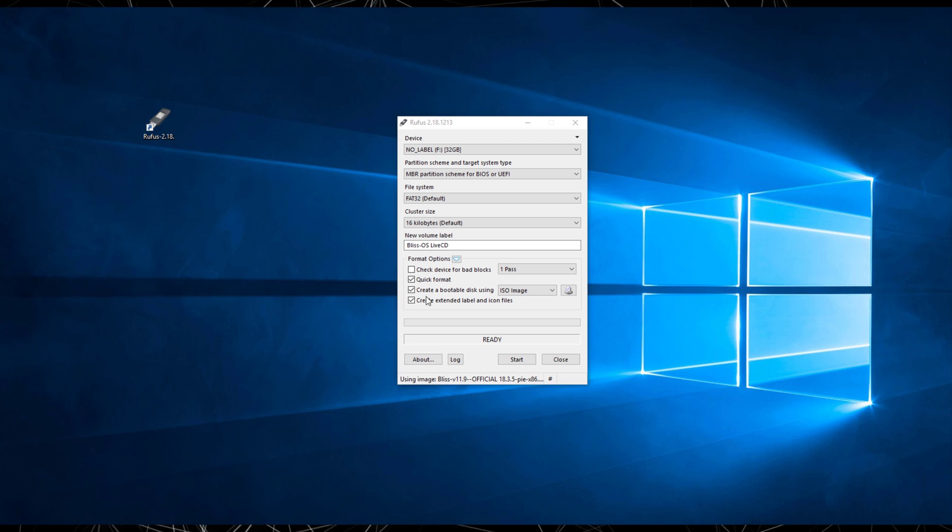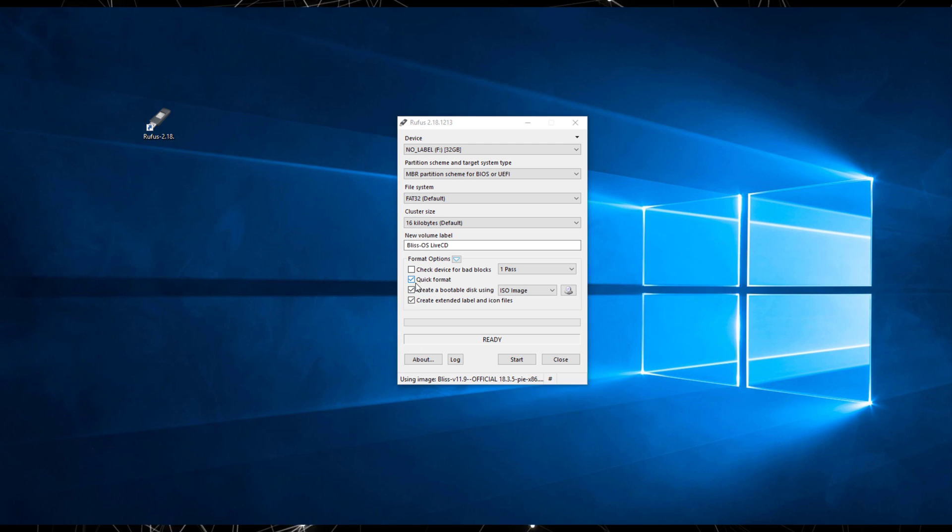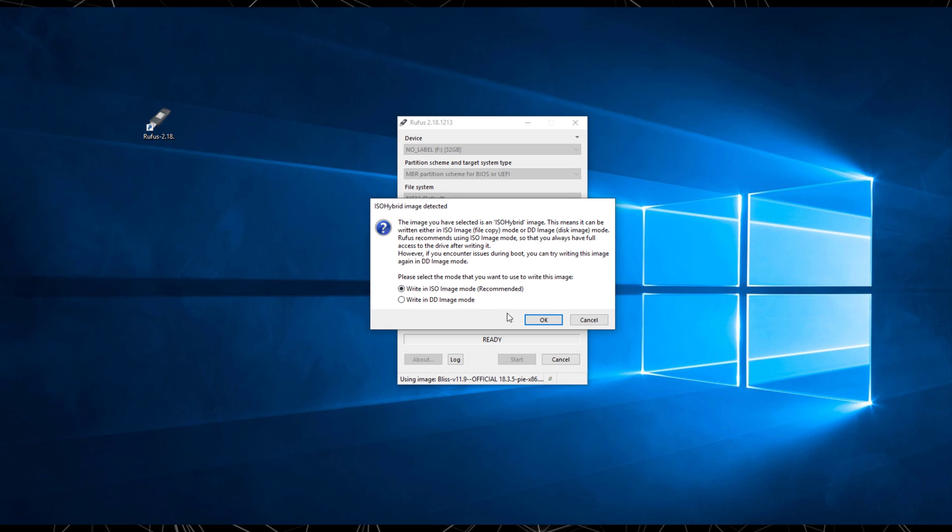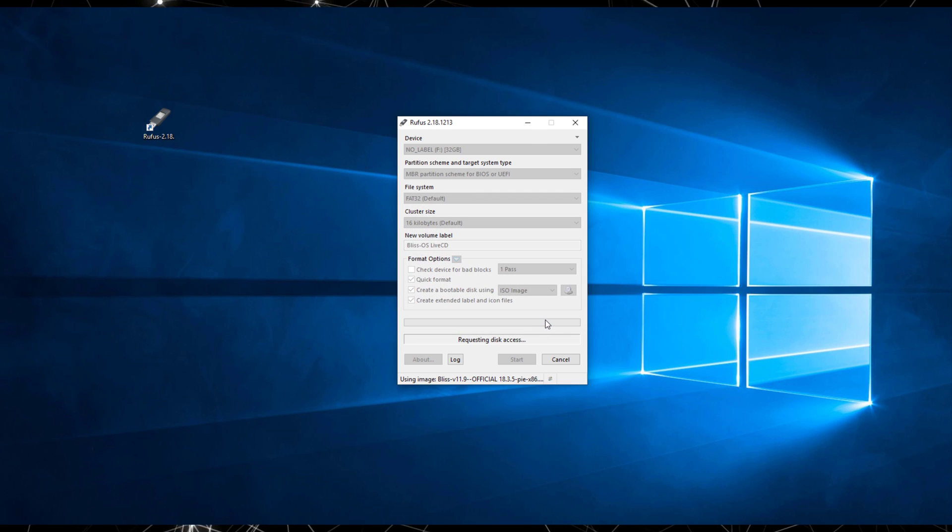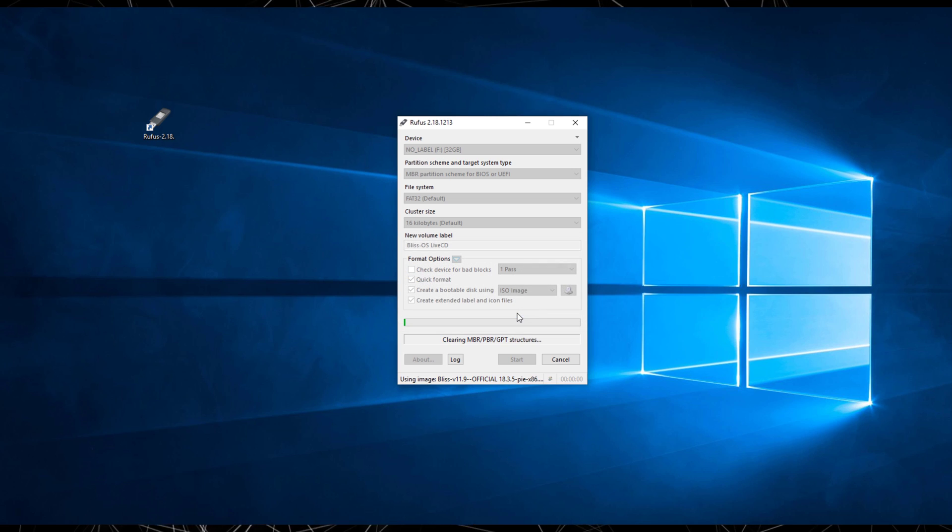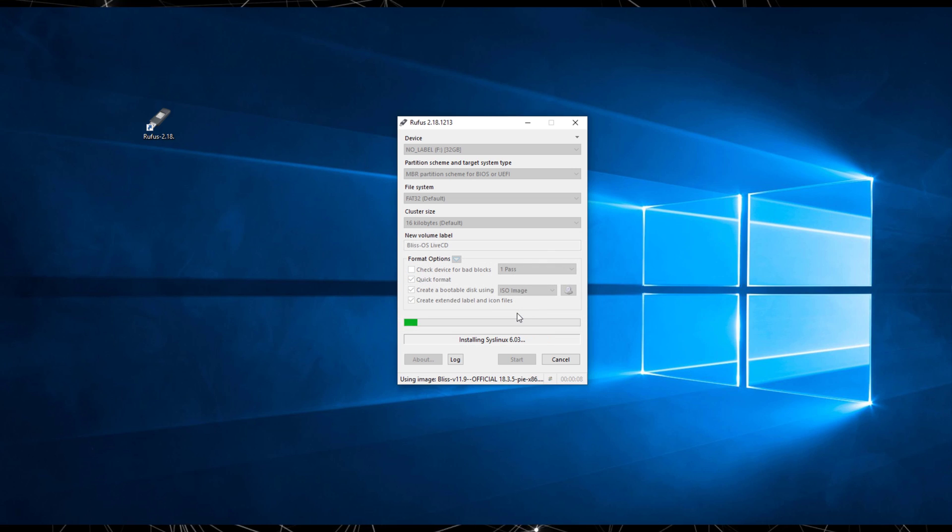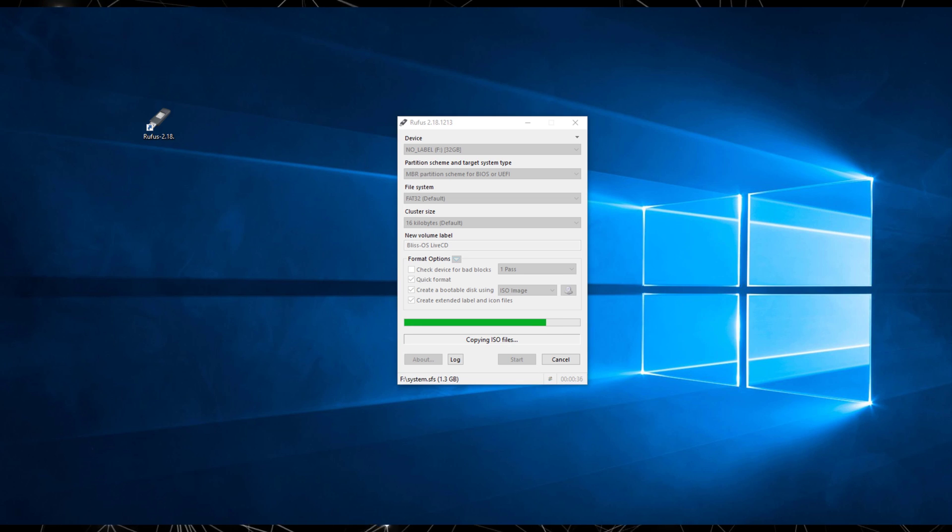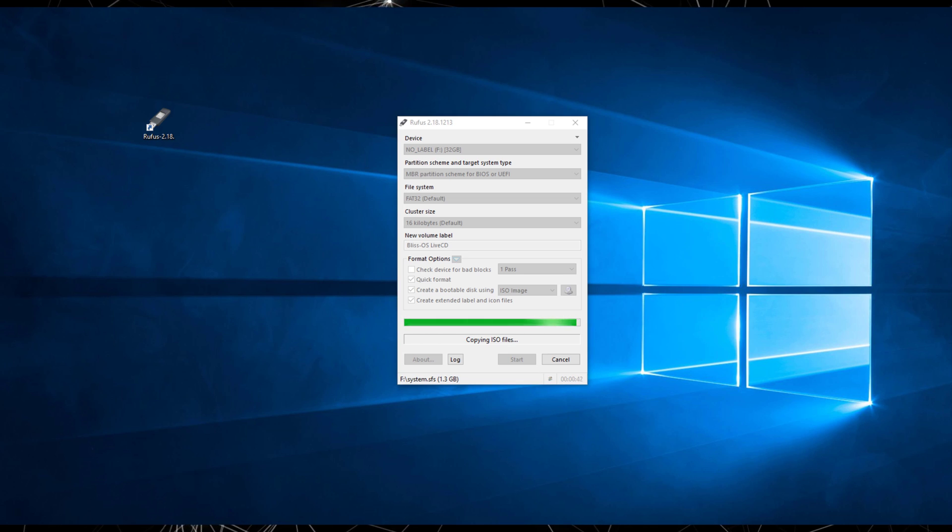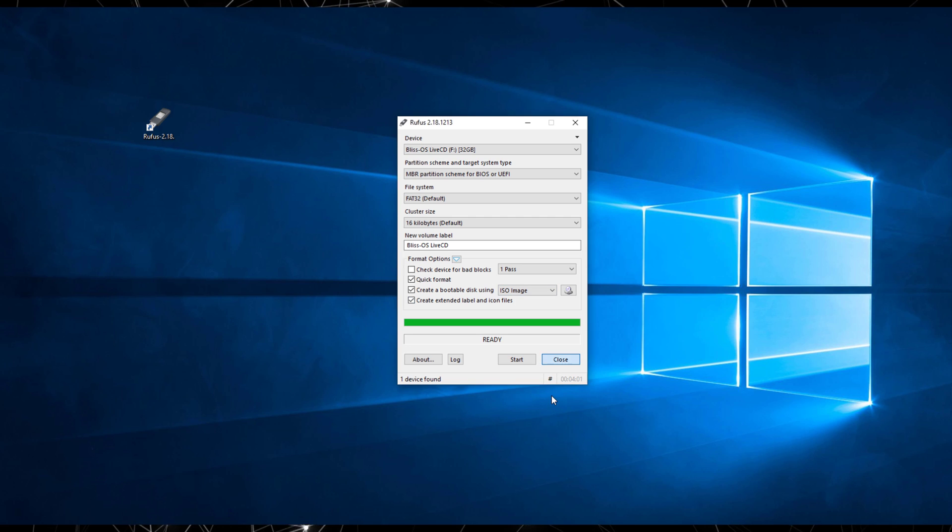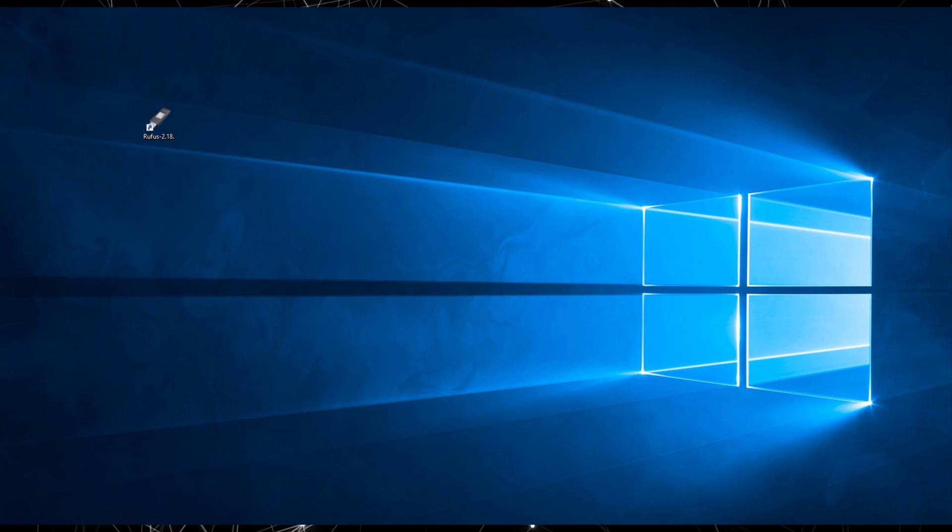Ensure that these options are selected and click start. Rufus will ask you to format the flash drive. Click yes, but keep in mind all data on the drive will be lost, so make sure it's a flash drive you are not using. Once the process is completed, remove the drive from the computer and now plug it into the mini PC.